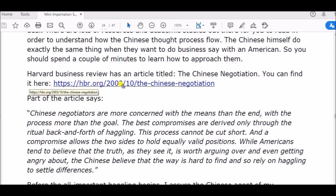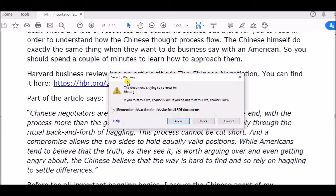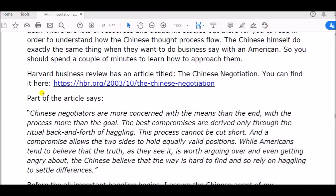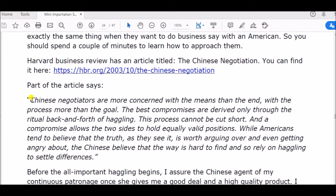You can find it at this link — just search Google or open the link. It is titled 'The Chinese Negotiation.' Part of the article says...